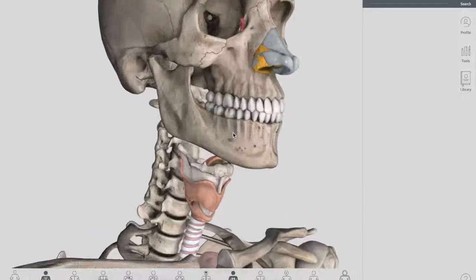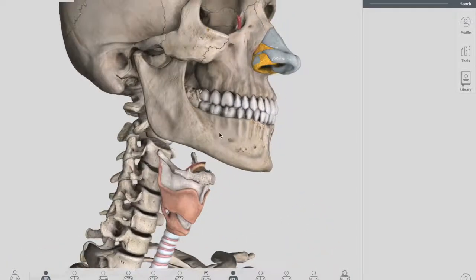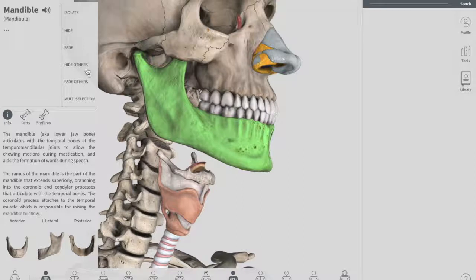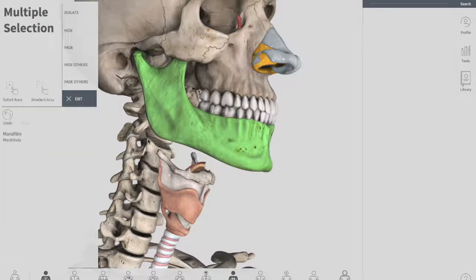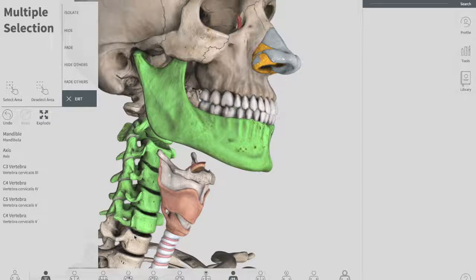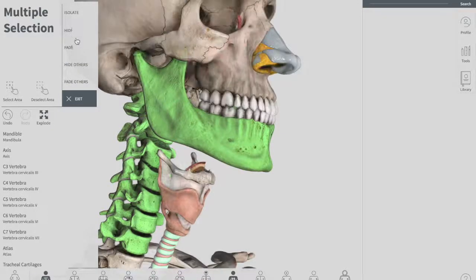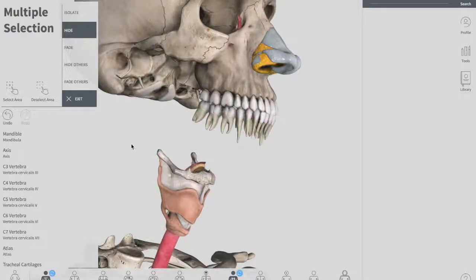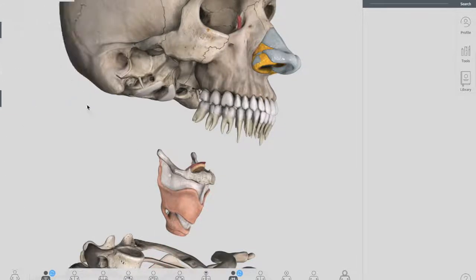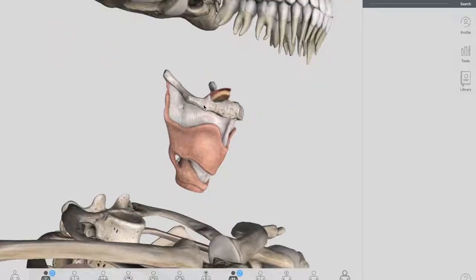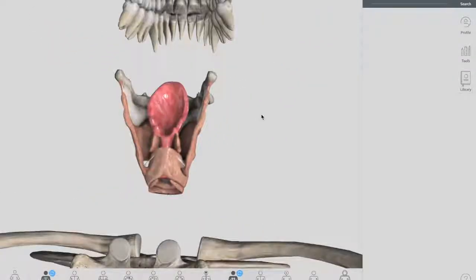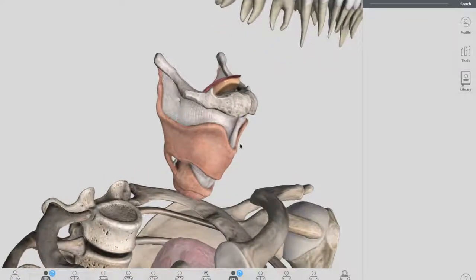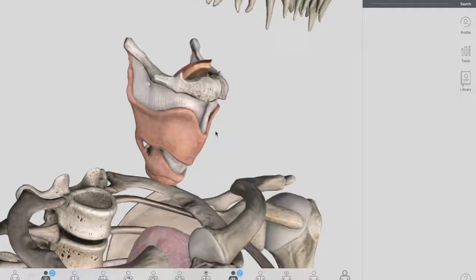First we'll be talking about the unpaired cartilages. We'll be using this diagram, and first I have to hide the major structures so I can make it easy for you to get a good image of the larynx. Now we are purely left with this part — this is your larynx.